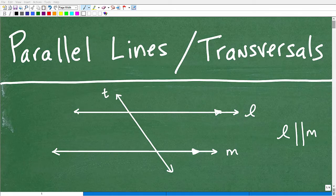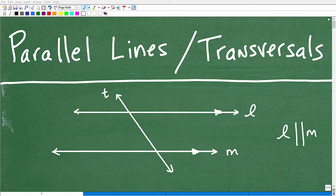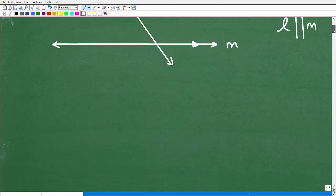So let's go ahead and get into parallel lines and transversals. This is a topic pretty much taught at the high school level geometry course. Typically after your freshman year algebra course — that's where you first learn it. So if you're in 10th grade taking a geometry class and studying this, that's about where everyone else studies it. With that being said, let's get into it.